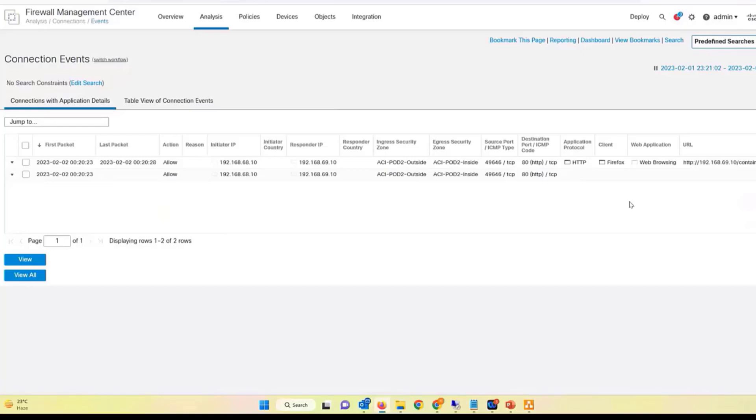This is a selective way you can direct traffic using your use cases. It's a very powerful feature in ACI.